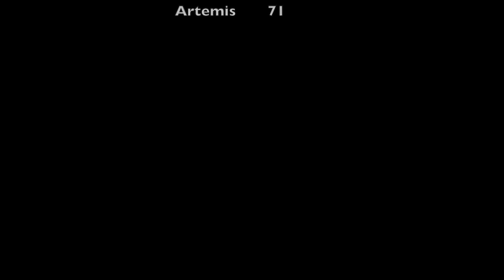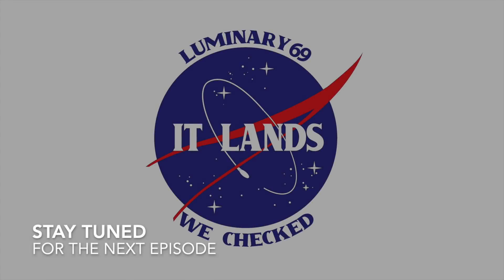So here you have it. For the many commenters that were saying with authority that Apollo 10 couldn't land, because it didn't have the correct landing code. Because, you know, they read it on the interwebs. Well, that's not true. It lands. We checked.